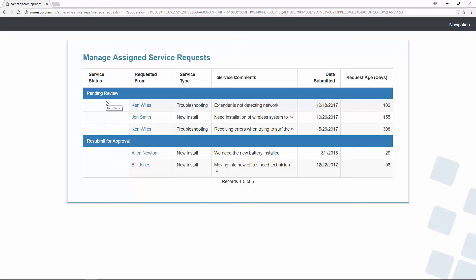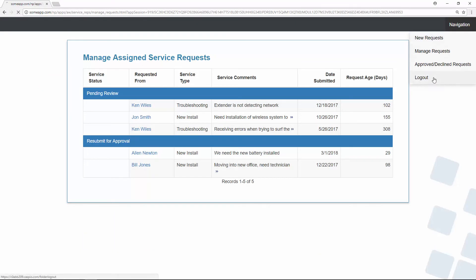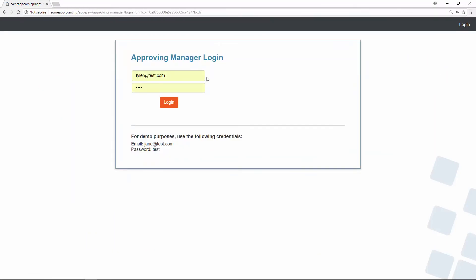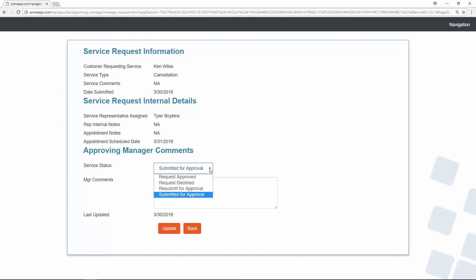Now the next step is for the approving manager to log in and find that request. Going back to the flowchart, once that request is submitted, it ends up in the bucket for the approving manager, where they can decline it, approve it, or resubmit for approval. Let's log out as the service rep and log in as the approving manager, who in our example is going to be Jane. When Jane logs in, she sees a report filtering all requests flagged as submitted for approval — here's the cancellation. We can see who the request came from, Ken Wiles, and who the assigned rep is.